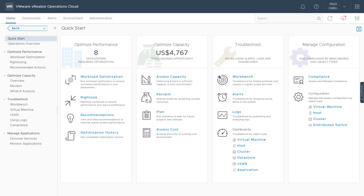Troubleshooting is made easy through vRealize Operations through the troubleshooting workbench, and all of the rich metrics and data collected by vRealize Operations, as well as log data collected by vRealize LogInsight. And then there's the compliance side of things too, to make sure that your environment is configured correctly and in compliance with the various standards.